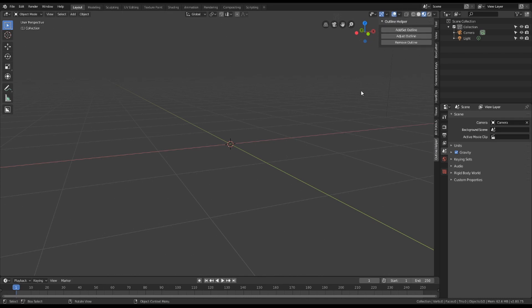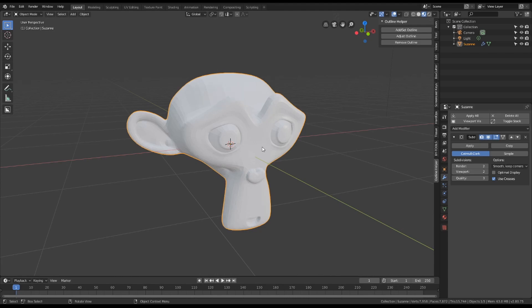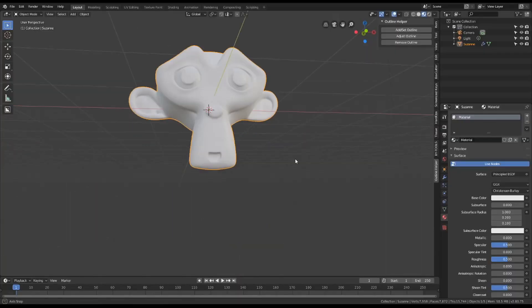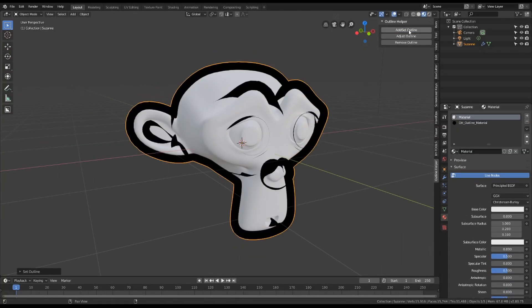Create a model and give it a material, then select the object and press Add Set Outline. Tada! A new outline has been added and you can adjust it in the little operator window down there.